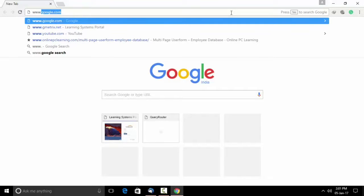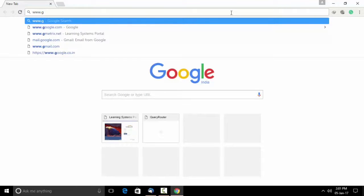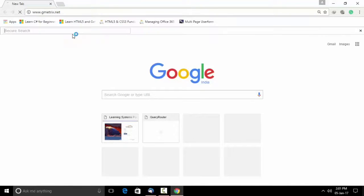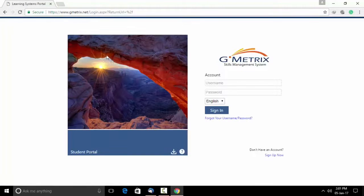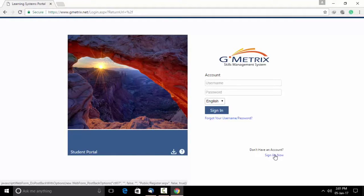In your search tab, please mention www.gmetrix.net and enter. You will see a screen which will appear. Please go to the option which says sign up now.